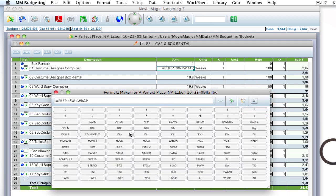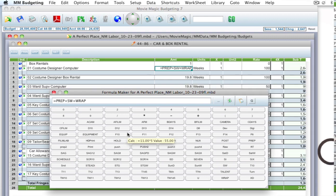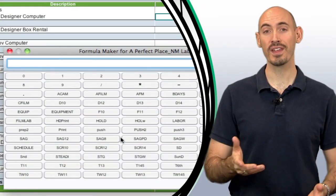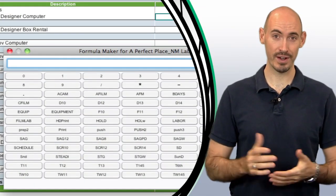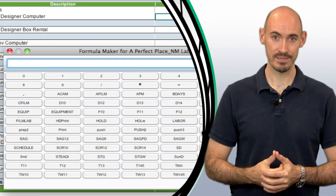And that's the formula maker. So hopefully that will become another useful tool for you when creating your budgets.